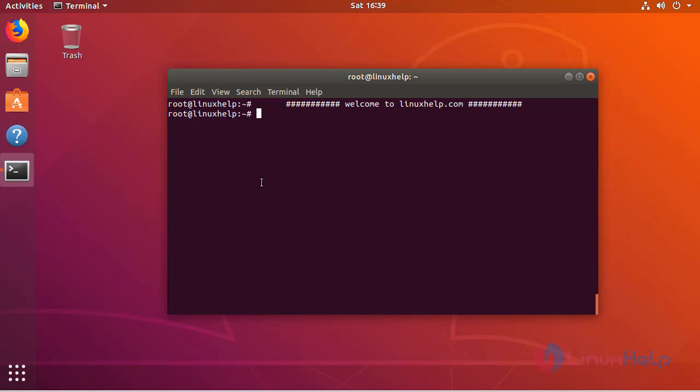Now let us see how to install XINE on Ubuntu 18.04. First of all, we have to update the system repository by using the apt-get update command.